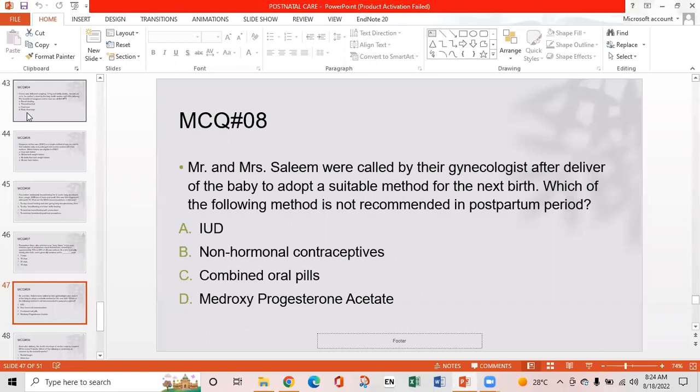MCQ 8: Mr. and Mrs. Saleem were advised by the gynecologist to adopt a suitable contraceptive method after delivery. Which of the following methods is not recommended in the postpartum period? Option A: Intrauterine device. Option B: Non-hormonal contraceptives. Option C: Combined oral pills. Option D: Medroxyprogesterone acetate. Option C is the right answer — combined oral pills should not be used immediately in the postpartum period.